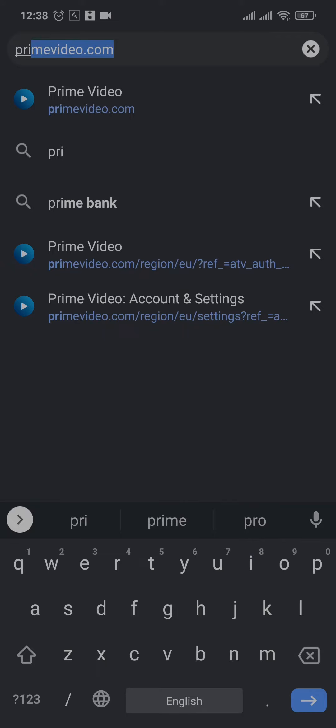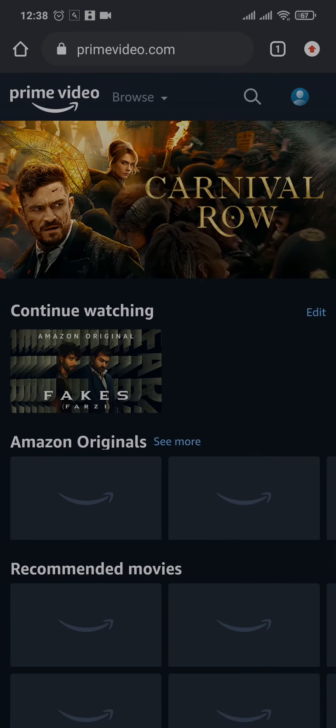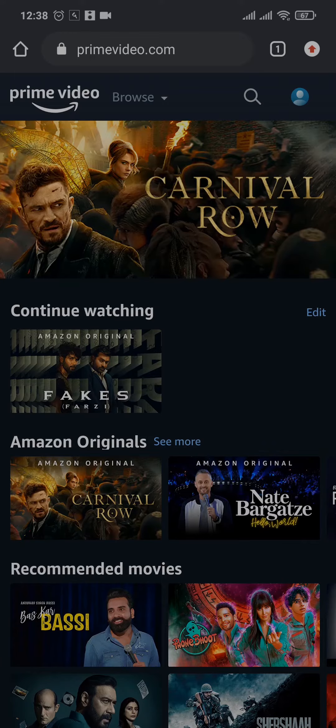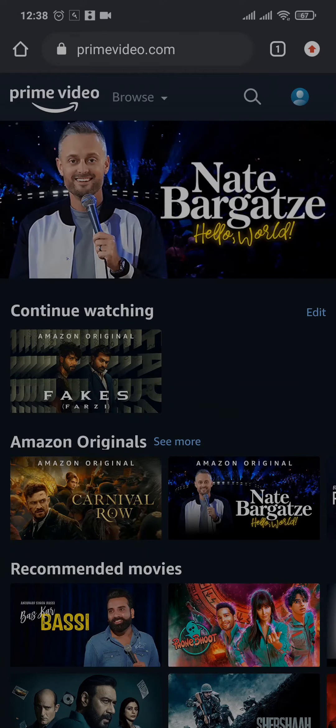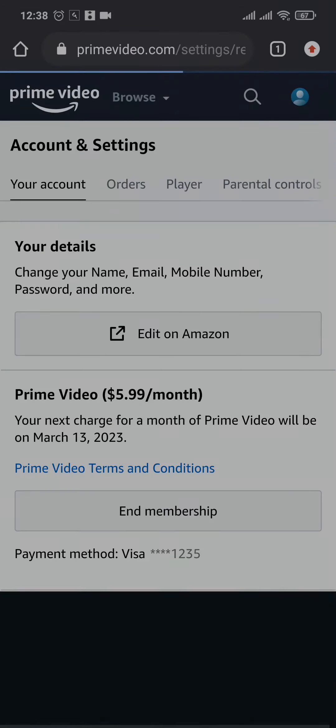Search for primevideo.com and then login to your account. Once you have been logged in, tap on your profile icon that you see on the top right. From here under more, you'll see account and settings - tap on it.